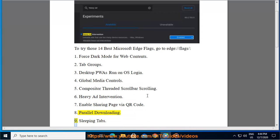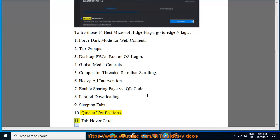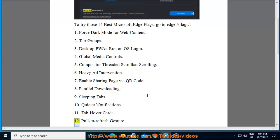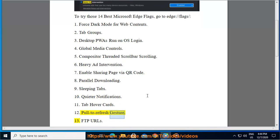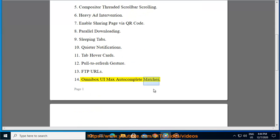8. Parallel Downloading. 9. Sleeping Tabs. 10. Quieter Notifications. 11. Tab Hover Cards. 12. Pull to Refresh Gesture. 13. FTP URLs. 14. Omnibox UI Max Autocomplete Matches.